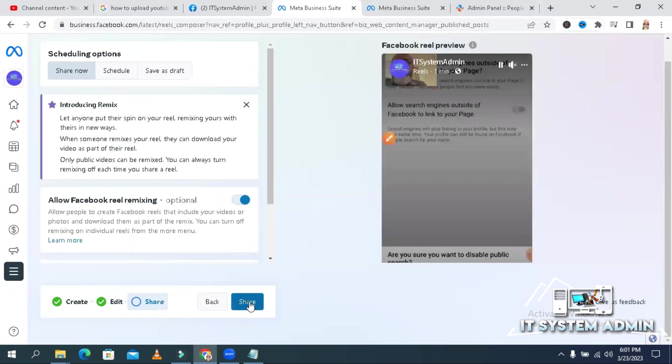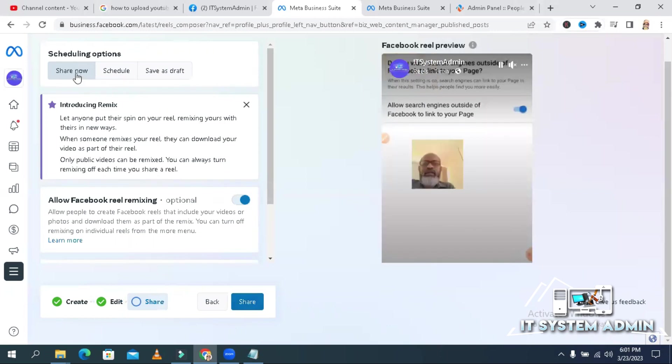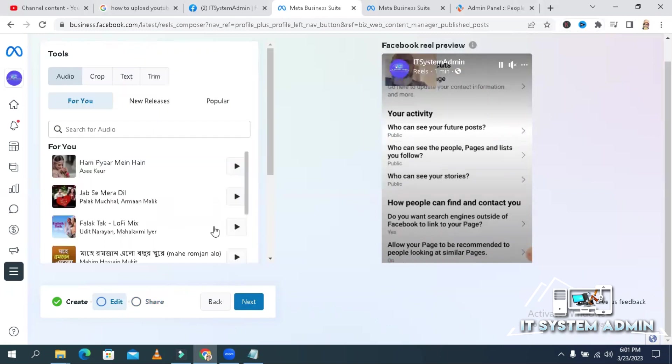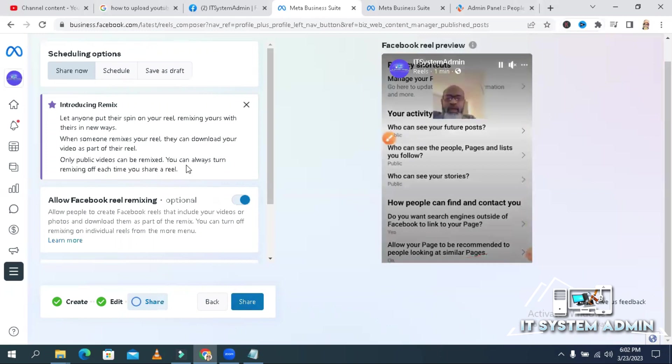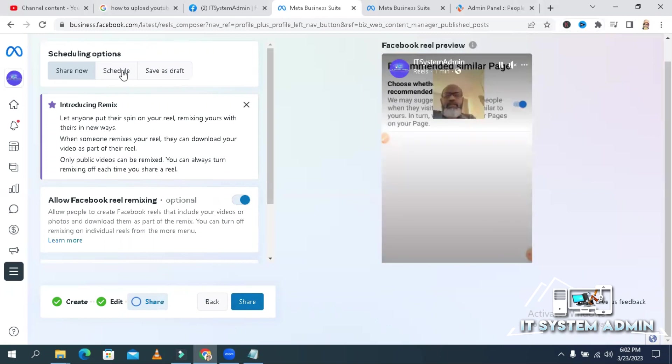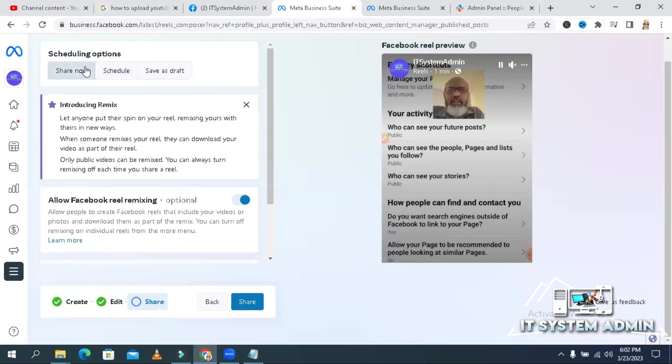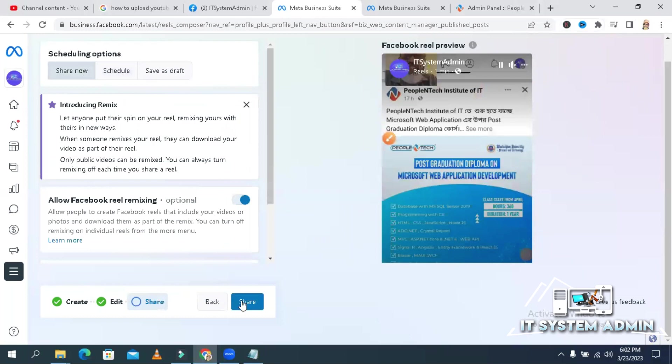If you want to share it now, just click here and click on share. If you want to publish this reel or schedule, click on schedule and you can use the schedule here. I am sharing it now. Click on share.